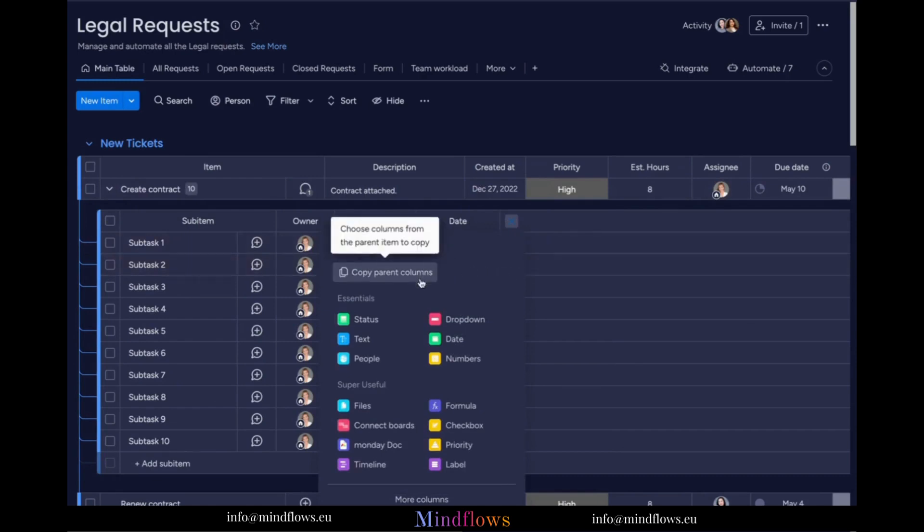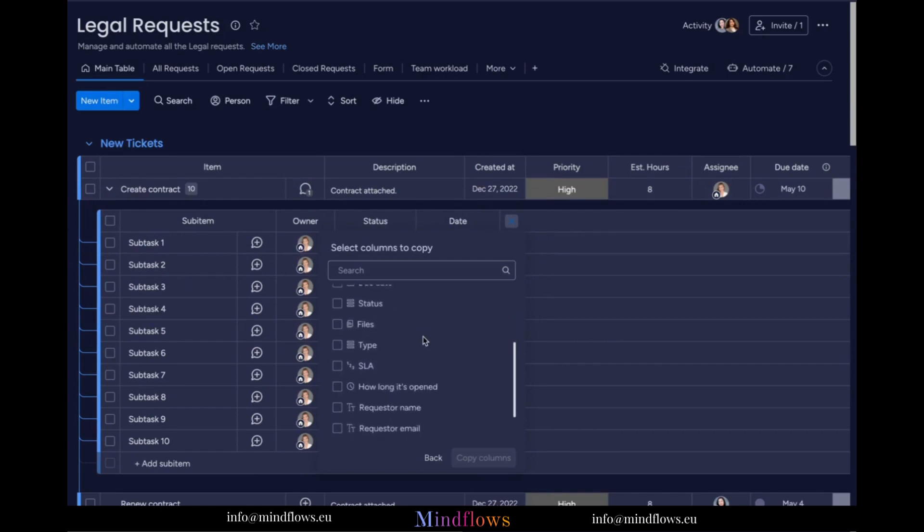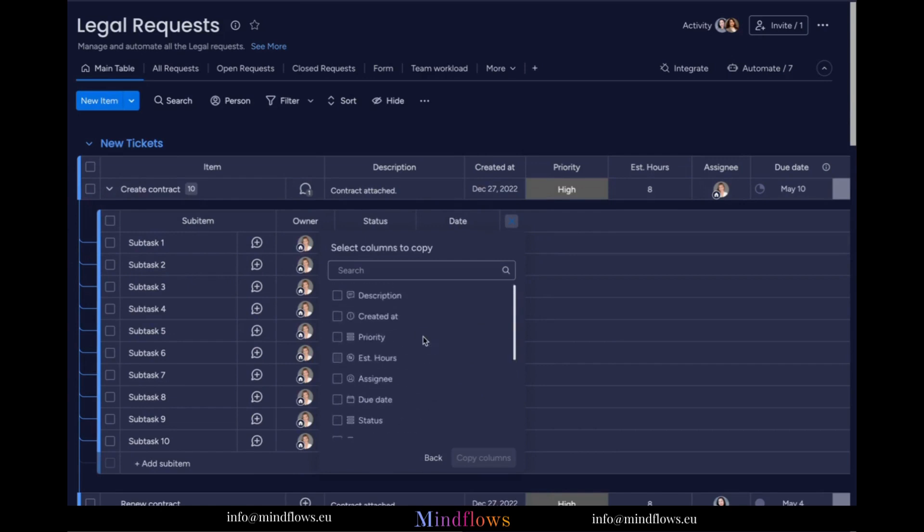From these selections, choose which column you want to copy. I'll go ahead and copy the priority column so that I won't have to manually copy the labels. Let's check the box.